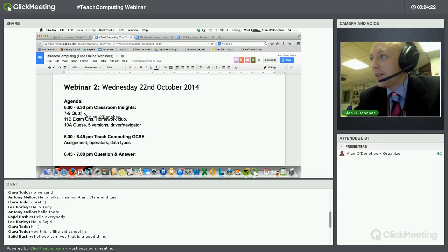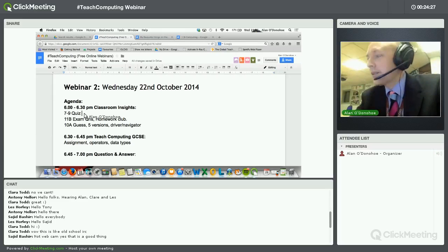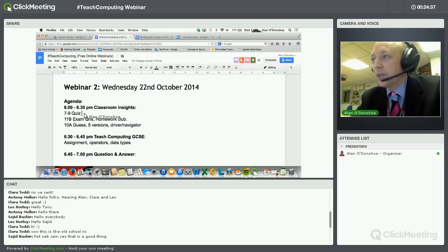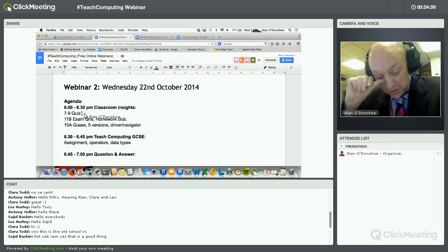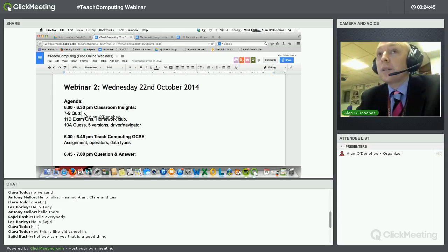Then one of the issues we found was we have these book scrutinies in school, where members of the senior leadership team will collect samples of books from different curriculum areas — maths, English, technology and ICT, or computing as it's now called. And they always had a difficulty assessing and measuring how effective we were at assessing children's progress, because our work was online, so you couldn't just collect the books in.